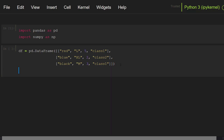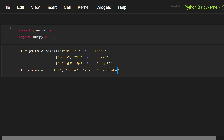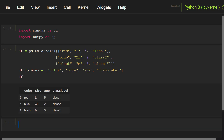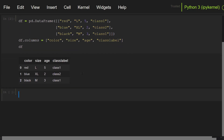Now let me give column names. I'm going to use the columns attribute: color, size, age, and lastly class label. Let's see this dataset. Okay, we have a dataset. Let's first look at the types of these columns — to do this, df.dtypes.